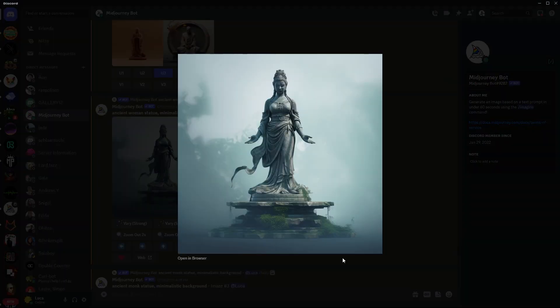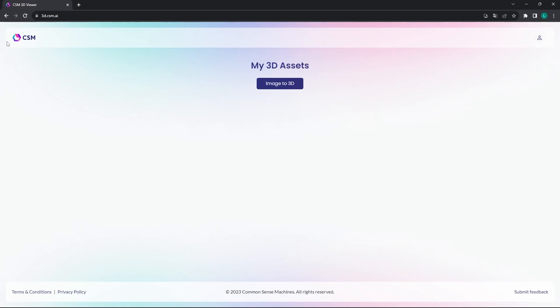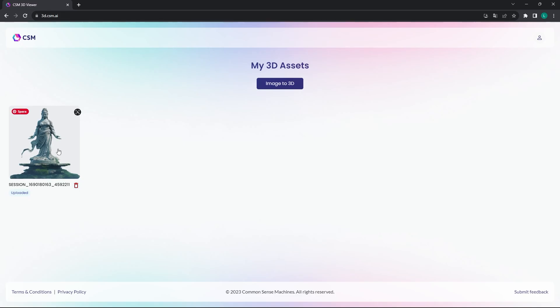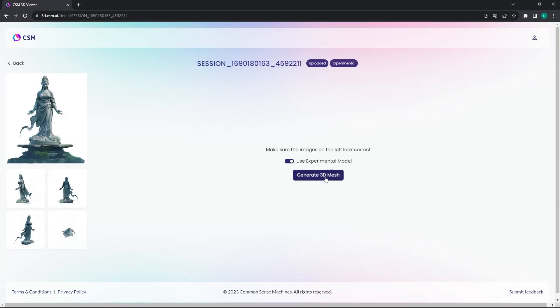So here is my mid-journey image of a statue. And then you go to csm.ai and click Image to 3D. It'll upload your image here, click that, and then hit Generate 3D Mesh.